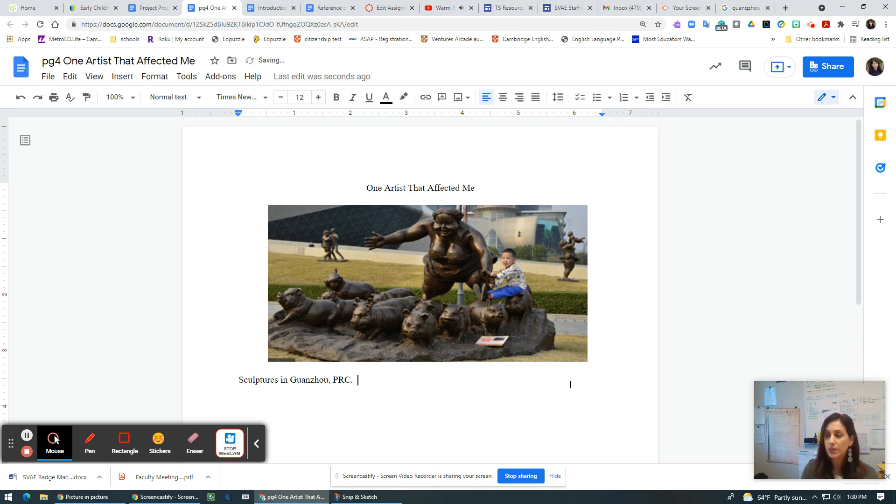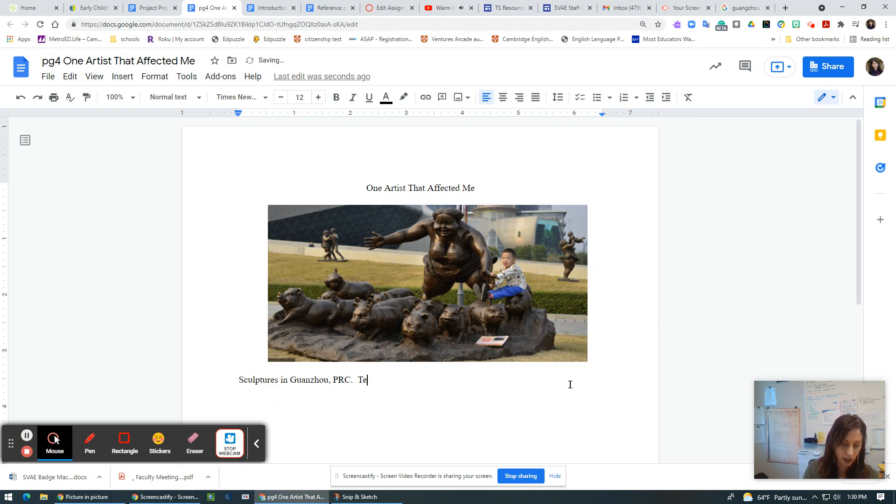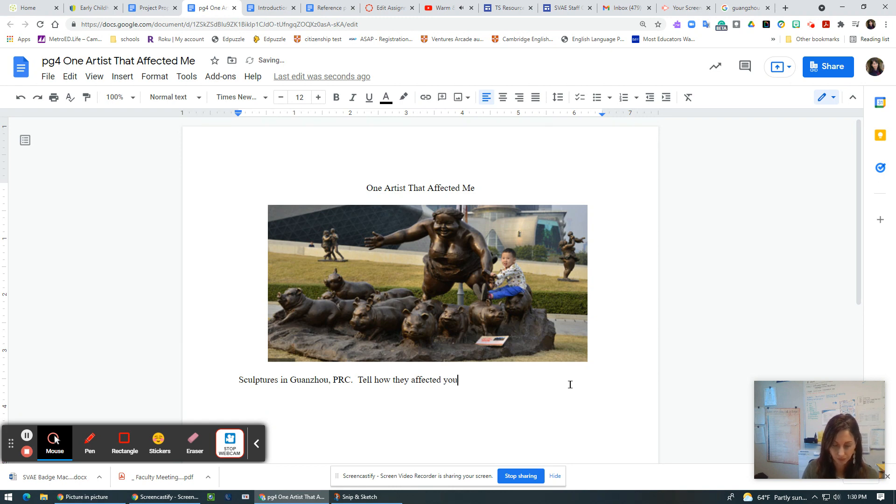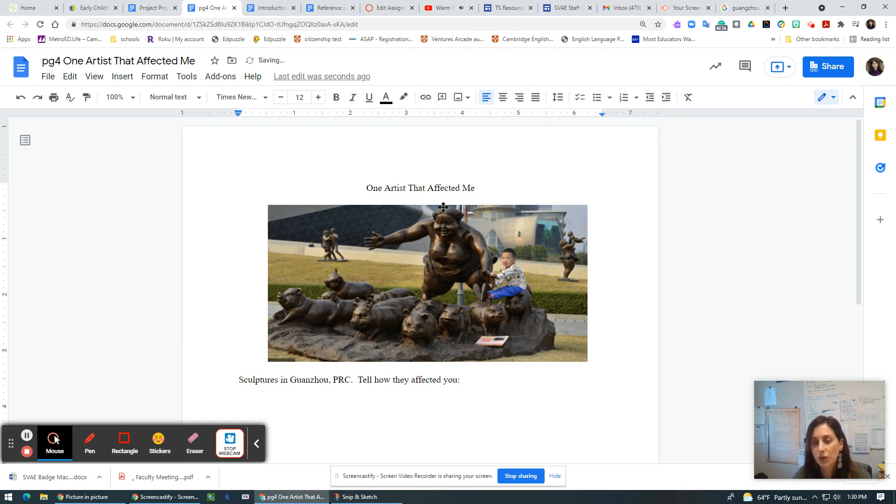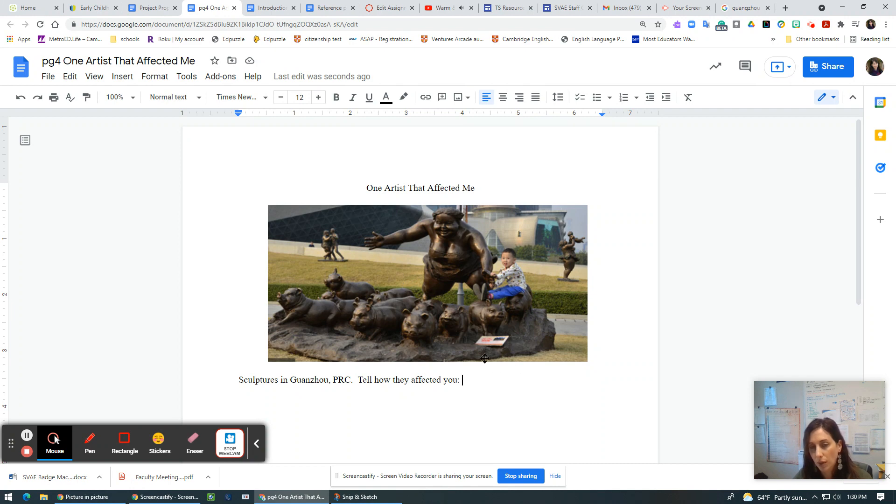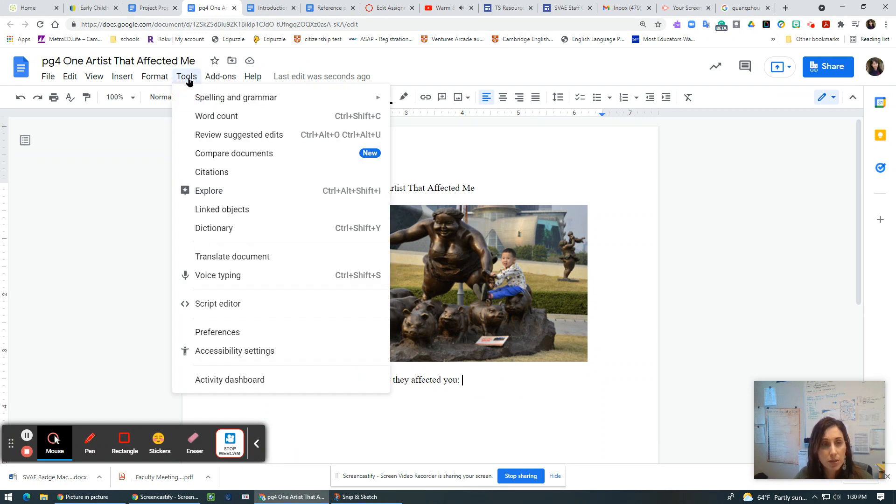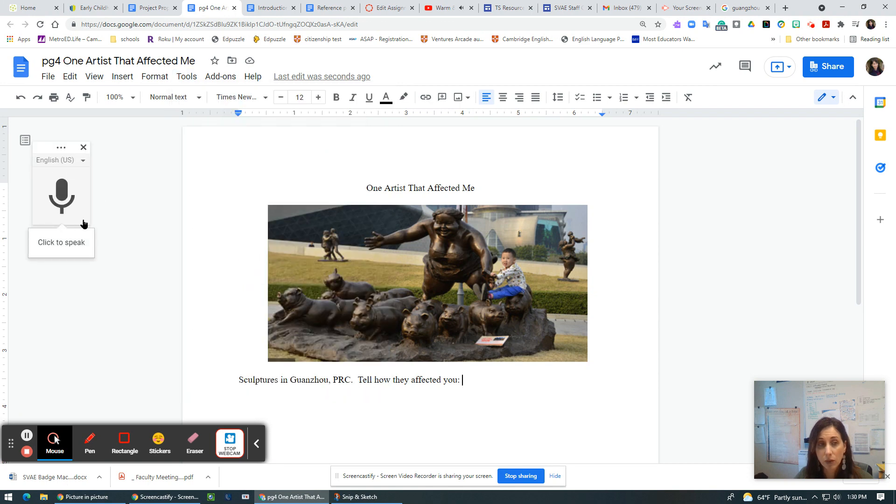So I'm going to go ahead and put that there. And this is in Guangzhou. And there are two sculptures. And I would tell how they affected me. So here's where you tell how they affected you, whatever it is. So this again is very specific and it's really important for you to tell your audience why. So again, we could go to tools, voice typing. And when I click this button, a little microphone comes over here and I'll type my story.